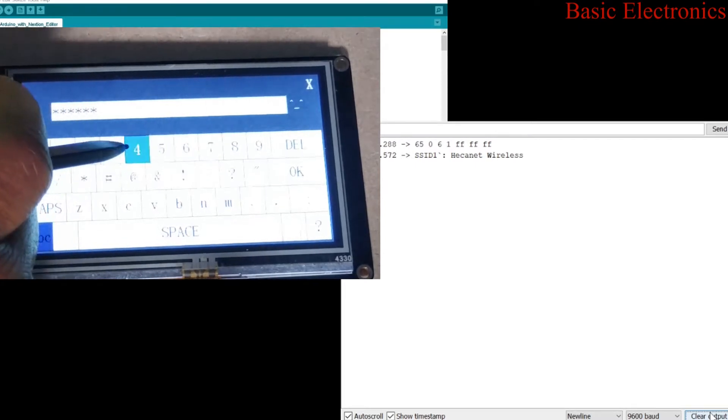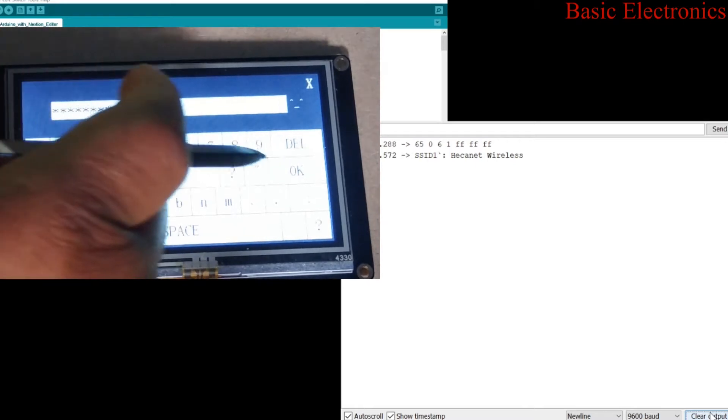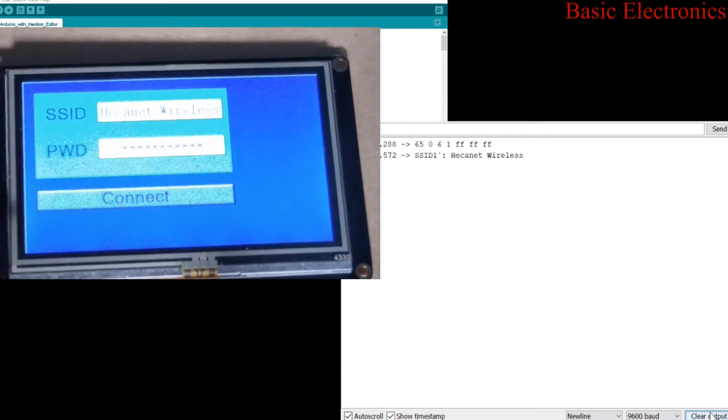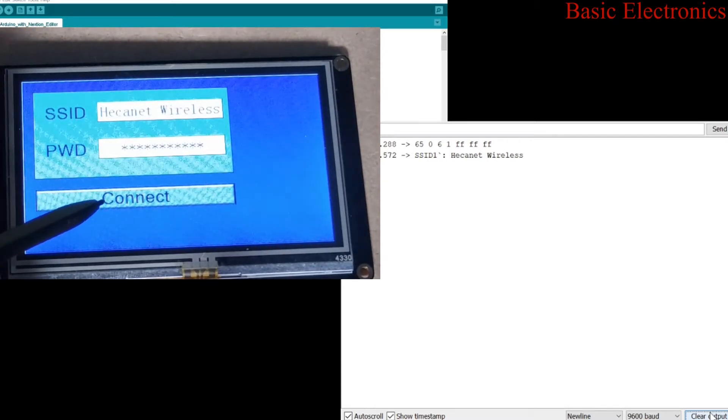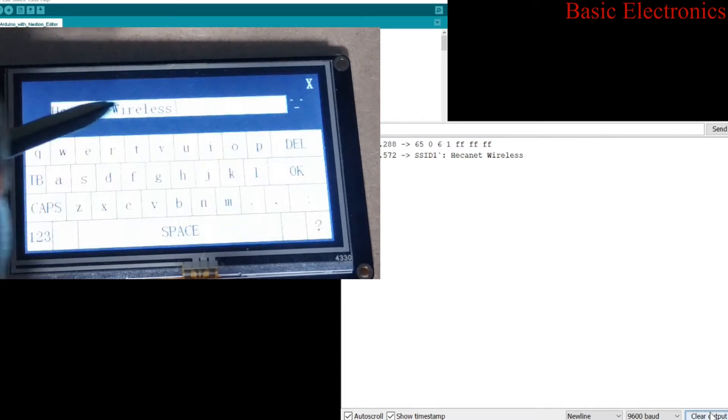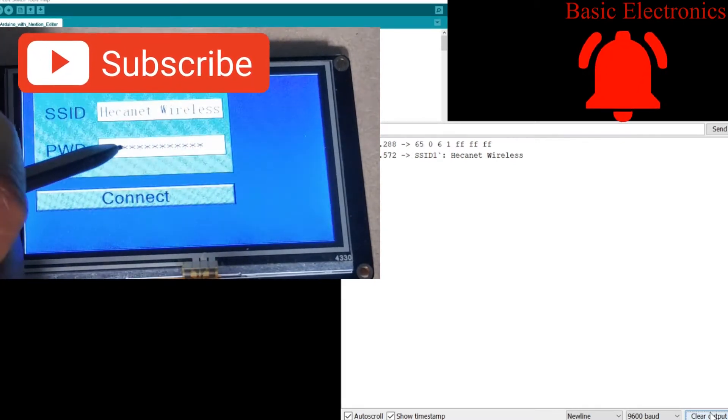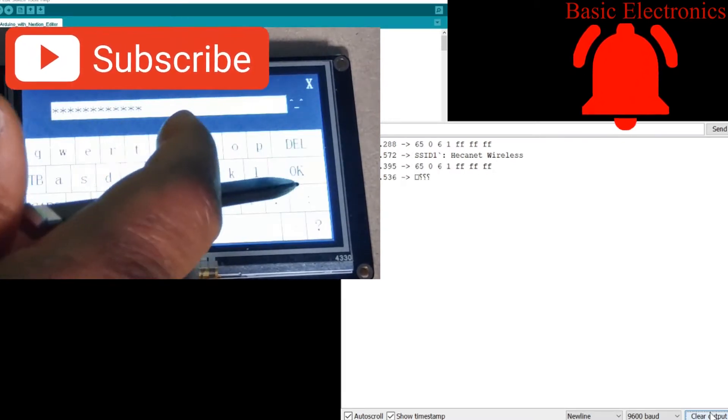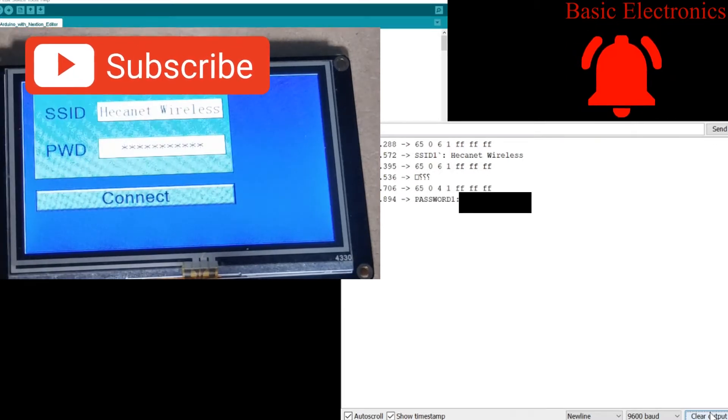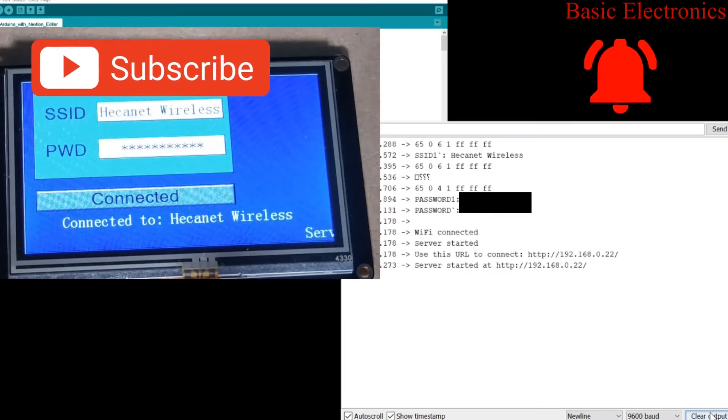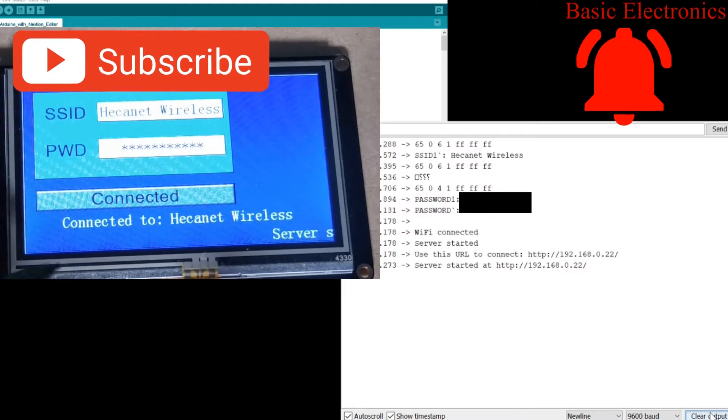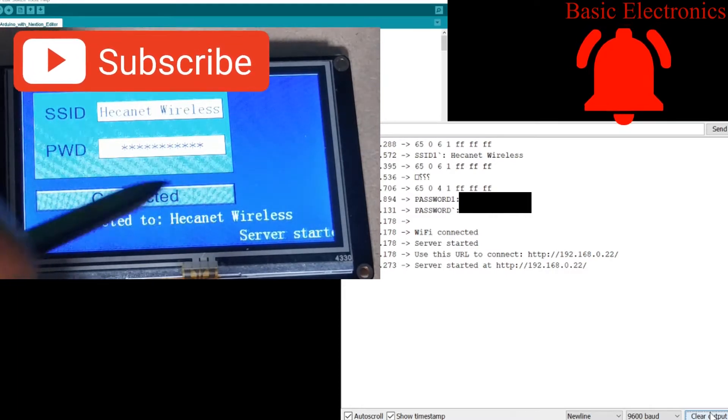Now when we click on OK, we have the option to click connect or you can go back to any of the fields to edit it if there is an error. So we're gonna click connect and then you can see right away it says connected and it's connected to Hecanet Wireless and it tells you server started at 192.168.0.22.